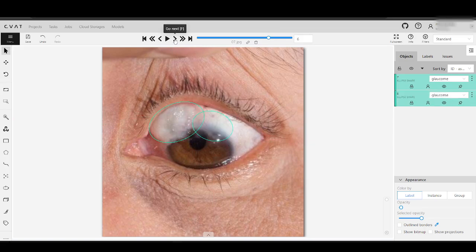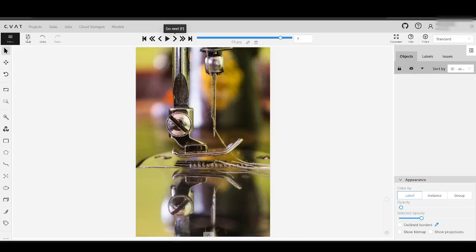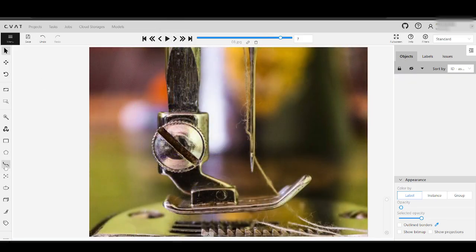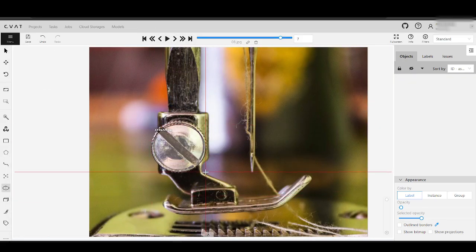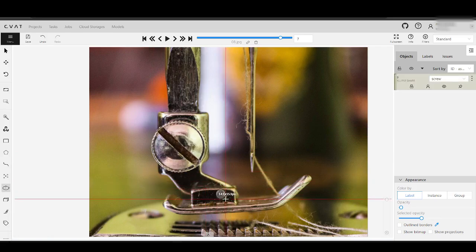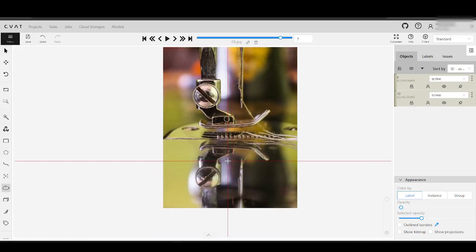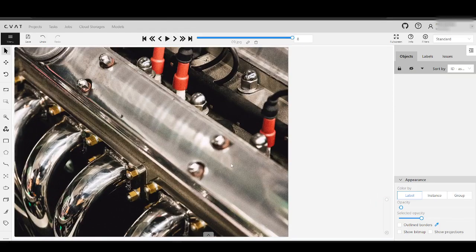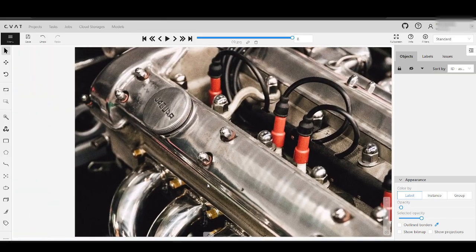And done. Now, let's move on to the next field of application — manufacturing. In the manufacturing industry, quality control is paramount to ensure products meet stringent standards. Annotating with ellipses becomes a critical tool in this process, especially for items with round or oval components.